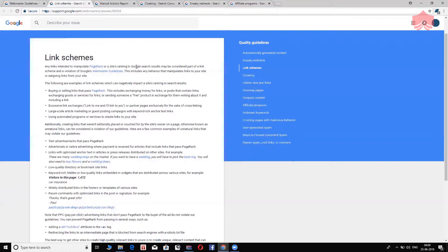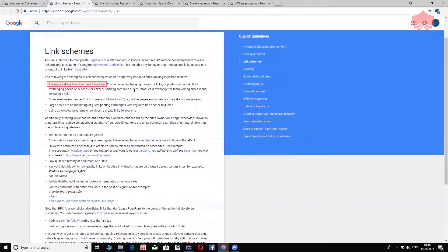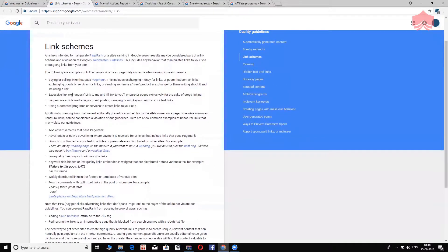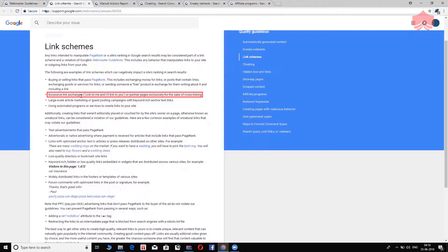You're not supposed to do that. Buying or selling links that pass page rank. That's bad. You cannot, you should not buy or sell links. Excessive link exchanges. Now, you have a friend, she has a blog and you have a blog. You can't just say I'm going to give you 100 links. You give me 100 links in exchange. That link exchange in an excessive capacity is actually against Google's guidelines. So, it's a part of the link scheme and you wouldn't want to get into that.